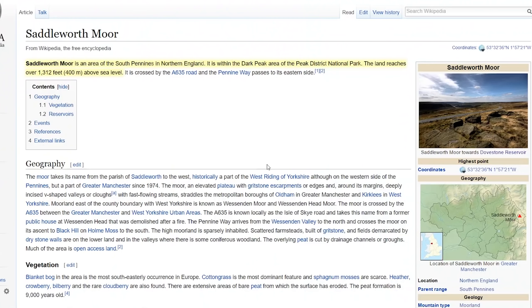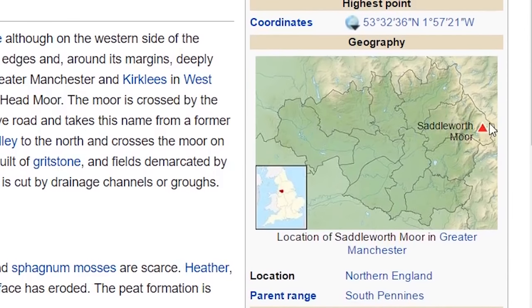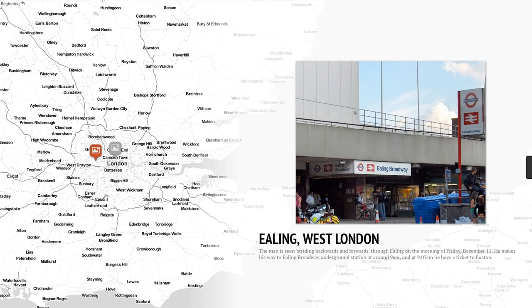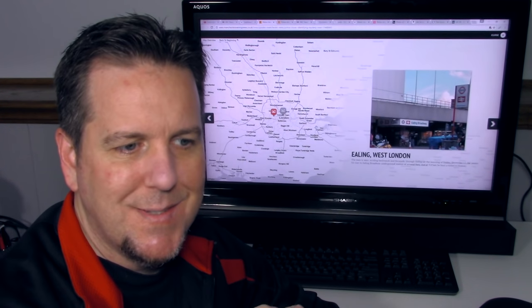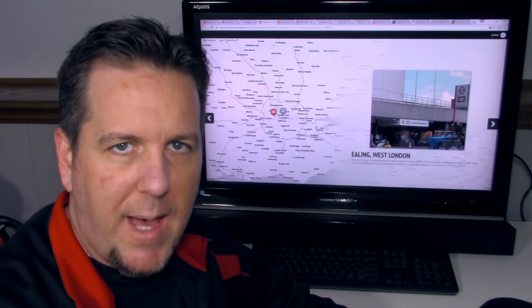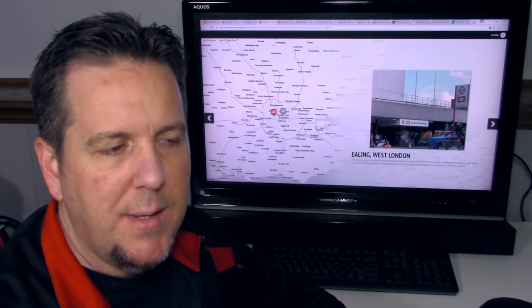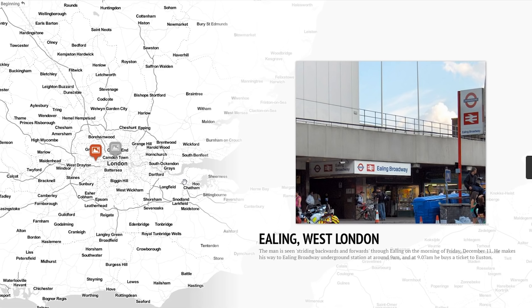He was found at a location known as Saddleworth Moor — an area of the South Pennines in Northern England, within the Dark Peak area of the Peak District National Park. The land reaches over 1,312 feet or 400 meters above sea level. Jumping over to a link from ManchesterEveningNews.co.uk, they put together a graphic that does a really good job talking about his final steps that day, essentially working the case backwards — from where his body was found, to a local tavern, to a train station.